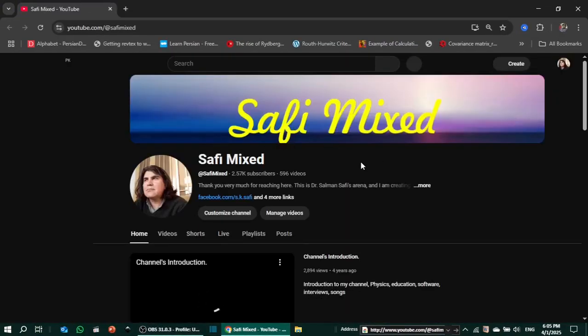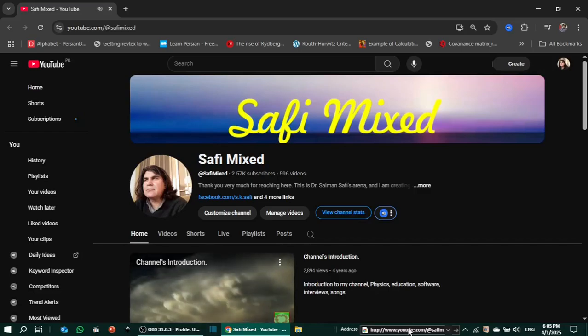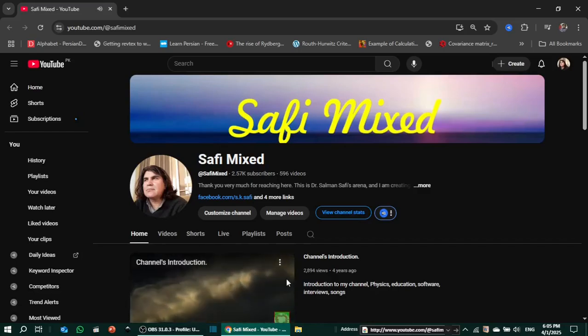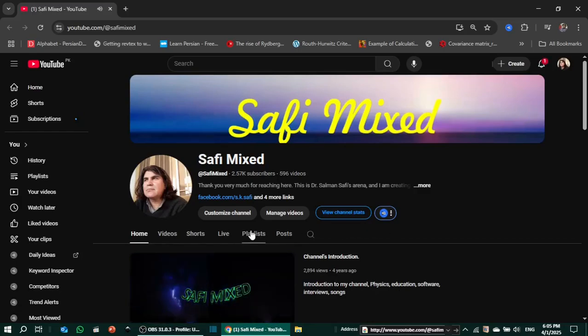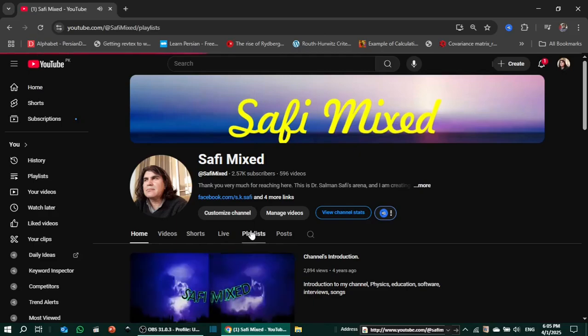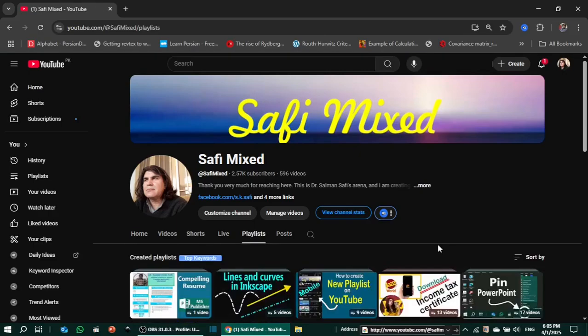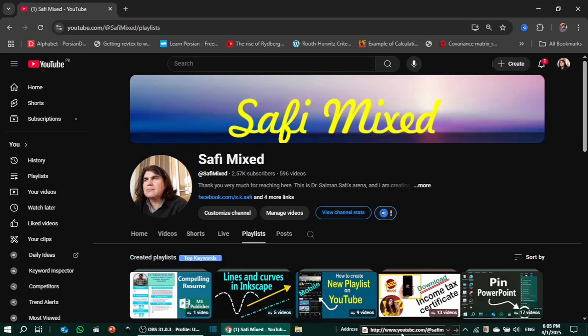So here is my channel. Hello guys, welcome to my channel Safi Mixed. So you can access a folder, file, or anything else on your computer through this address bar, or can access any URL by typing the URL in this address bar.